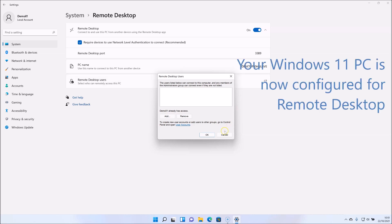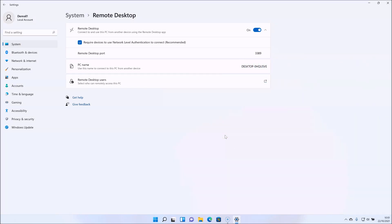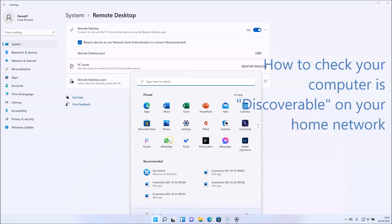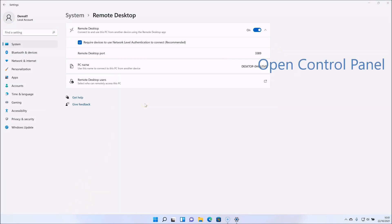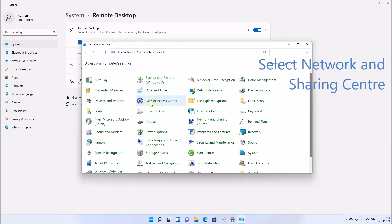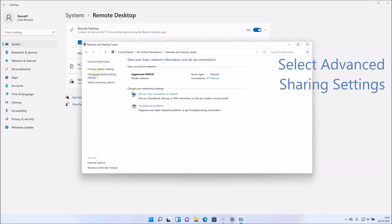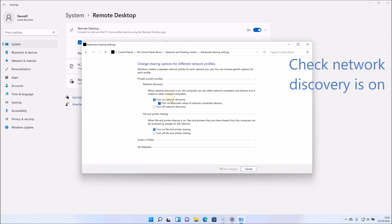So that's it — you can now connect to your PC from another device. To show you the versatility of Windows Remote Desktop on Windows 11, I'm going to connect from an Android phone. Before I do, I'm going to show you how to check if your computer is discoverable. Click the Windows 11 search and type in Control Panel, select the Network and Sharing Centre, then select Advanced Sharing Settings and check that network discovery is on and that those two options are checked.